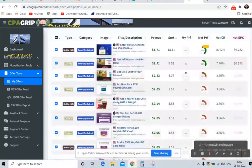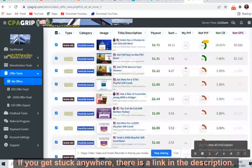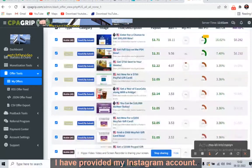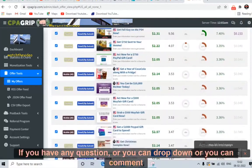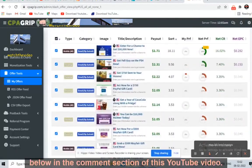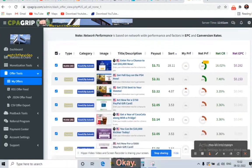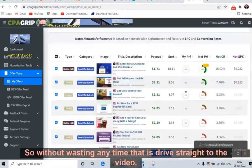If you get stuck anywhere, there is a link in the description — I have provided my Instagram account. You can always direct message me there if you have any question, or you can drop a comment below in the comment section of this YouTube video. Without wasting any time, let us dive straight into the video.